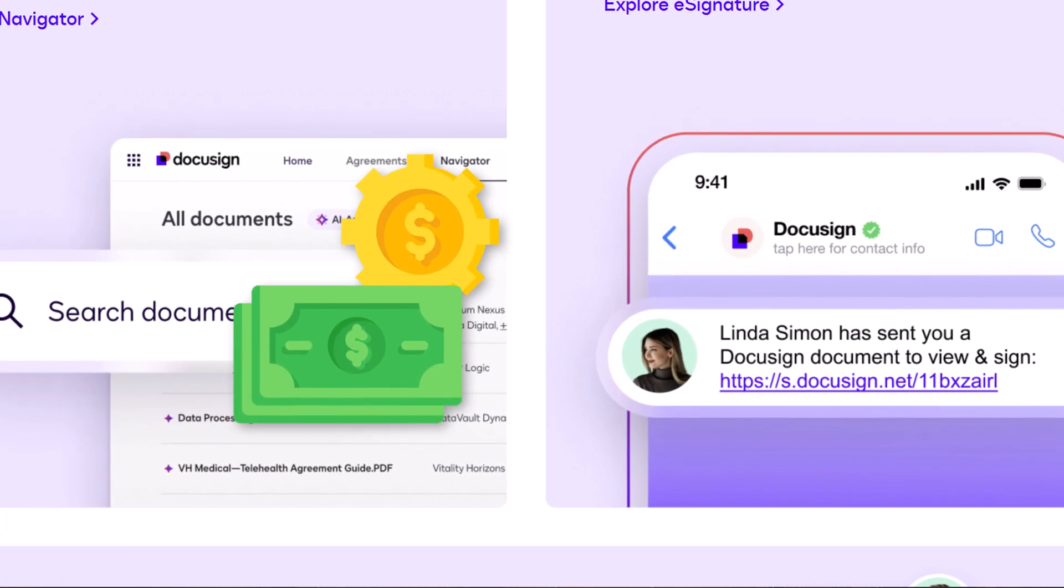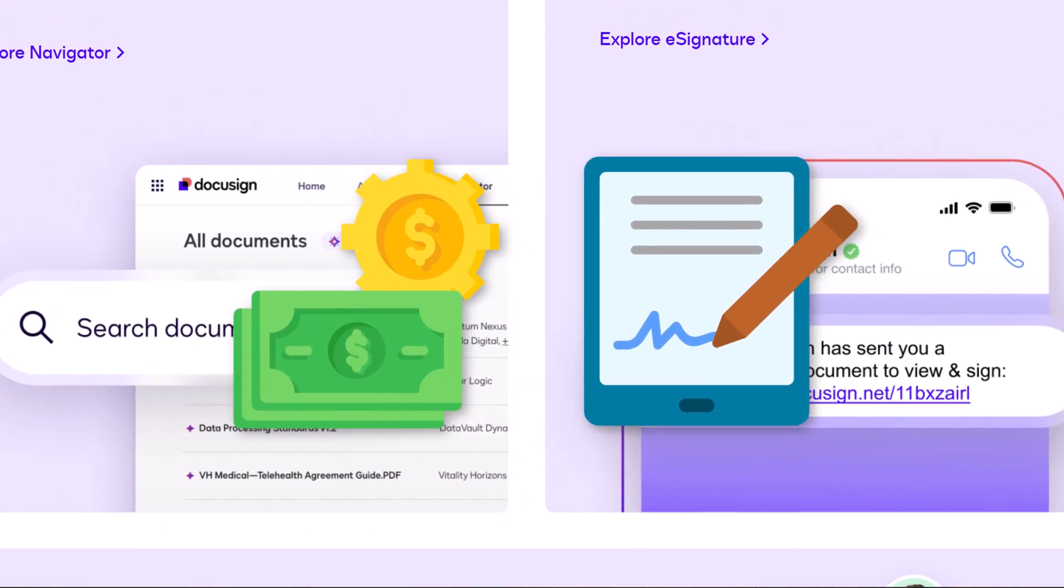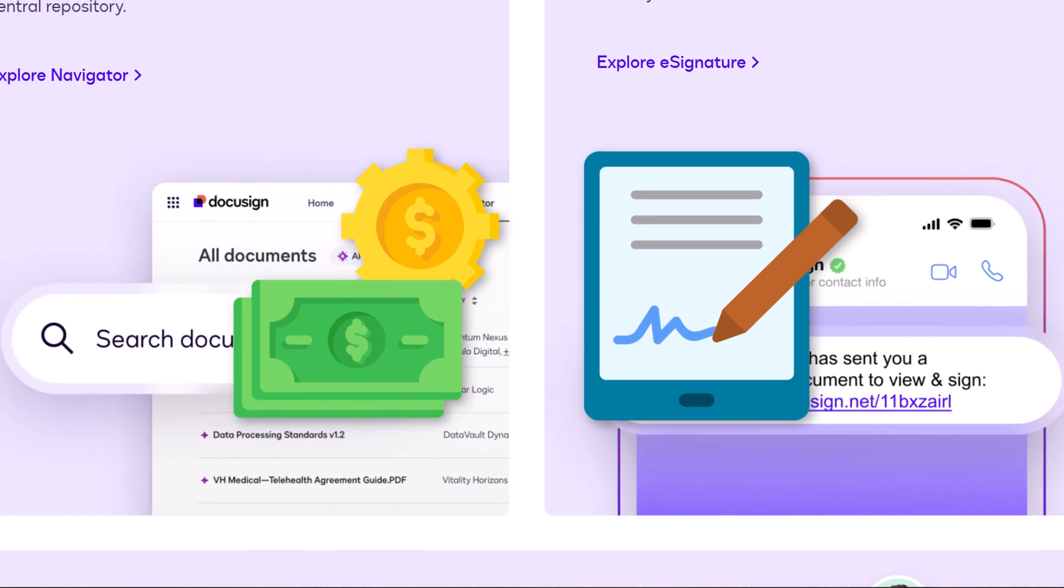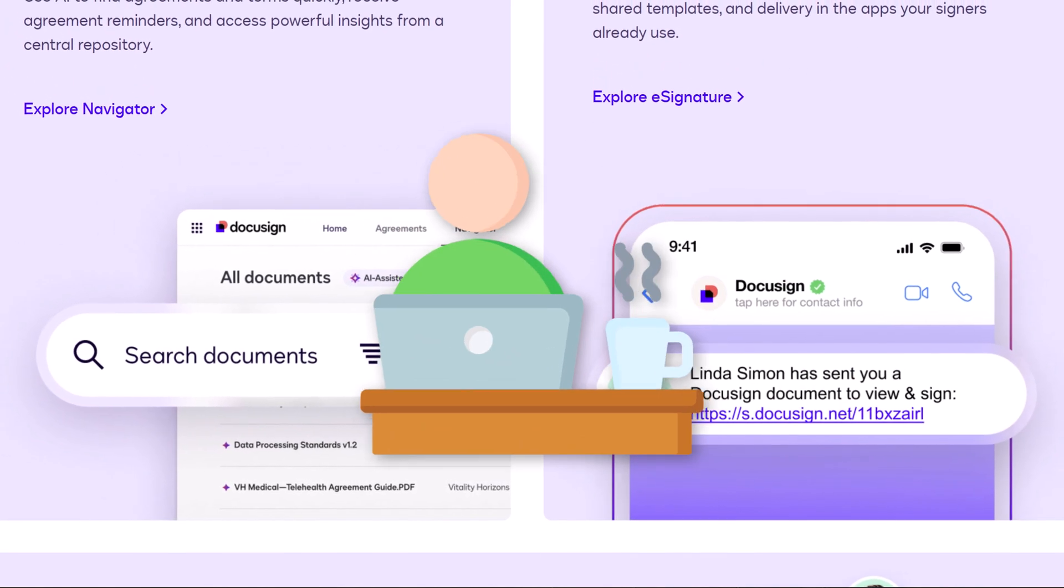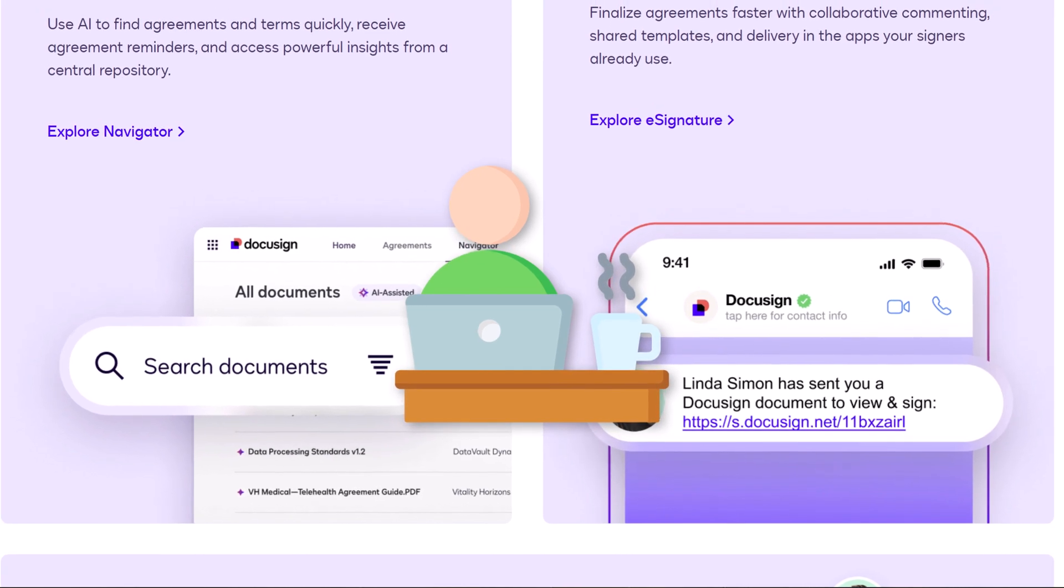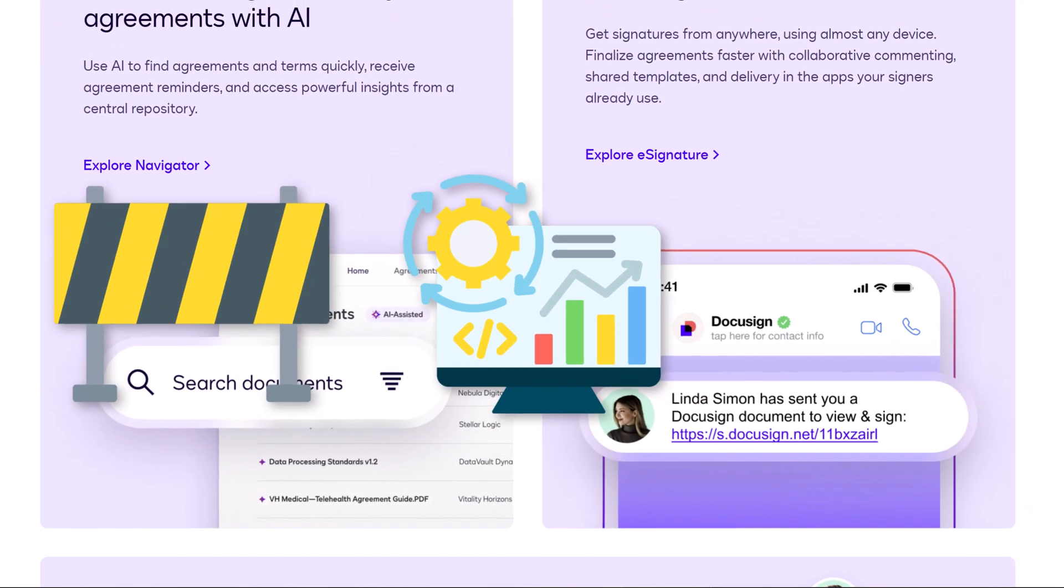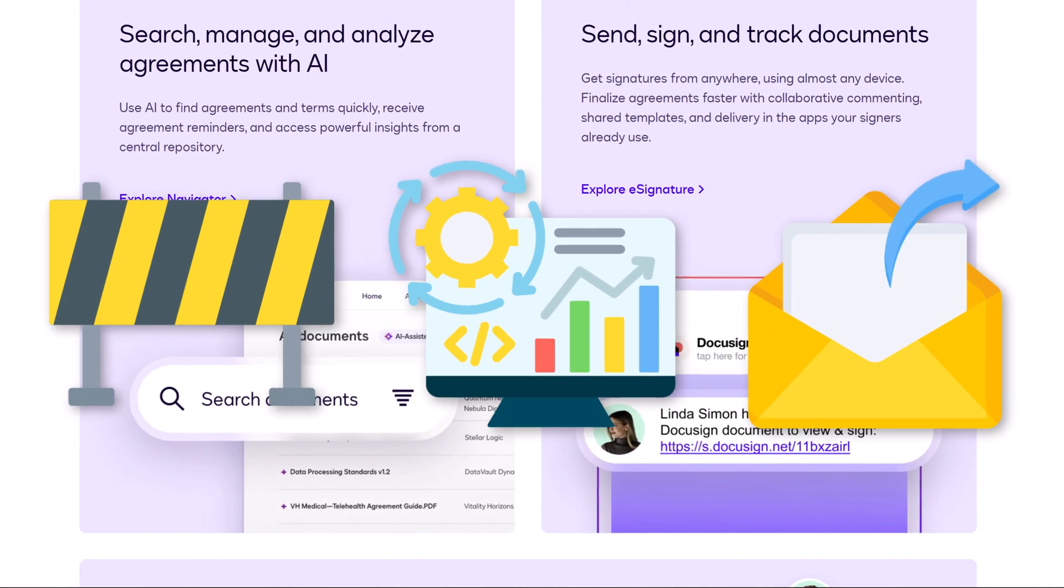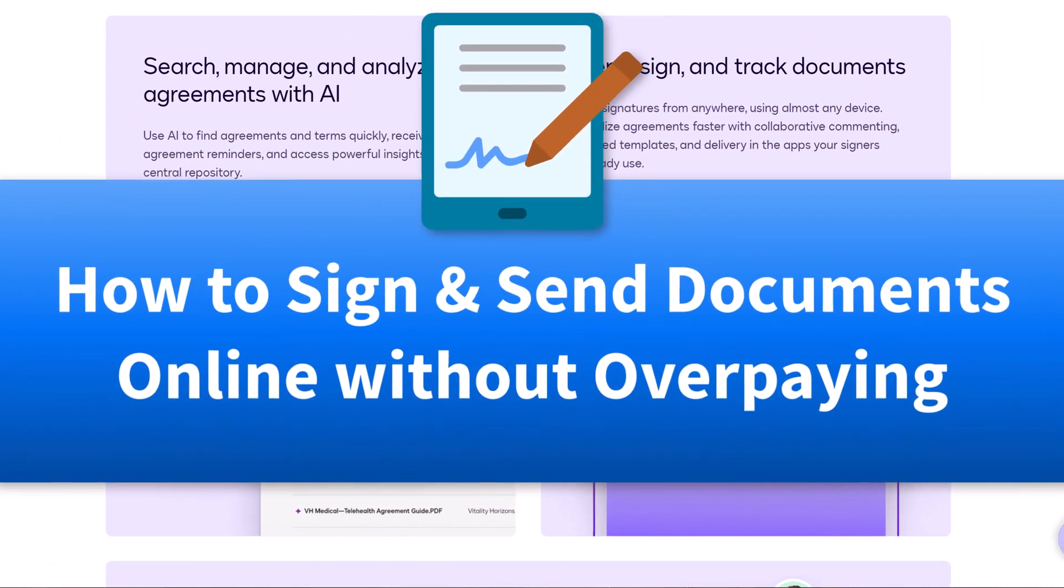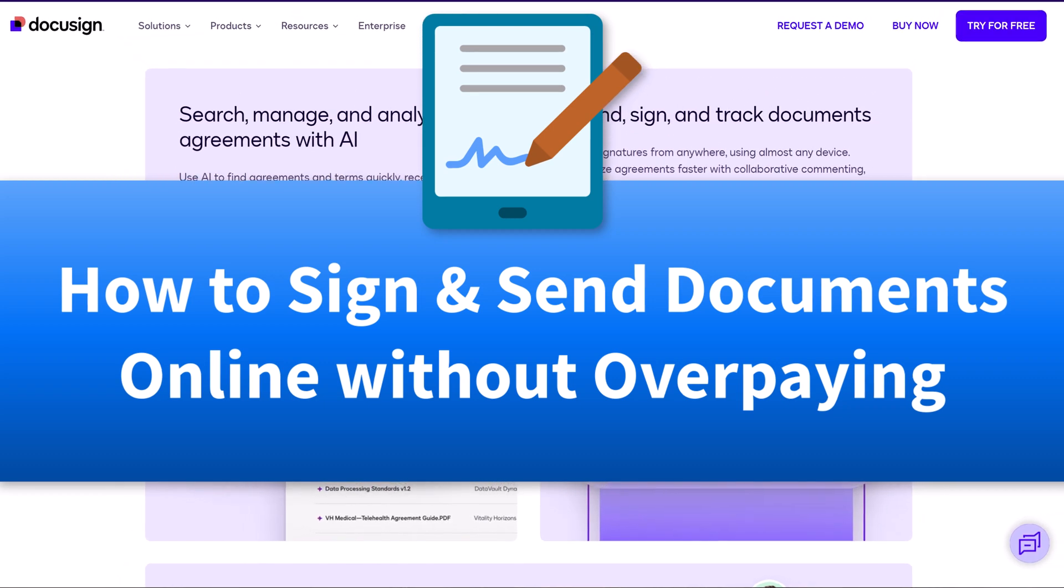Are you tired of paying $25 a month just to send a couple of documents? Most eSign tools are overkill for both freelancers and small businesses. You've got hidden limits, bloated features, and envelopes. What the heck is an envelope? Well, let me show you a simpler, smarter way to get documents signed.